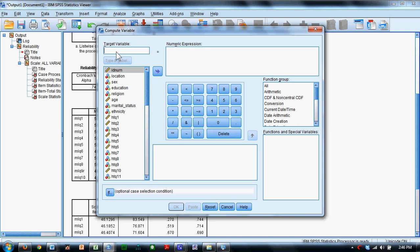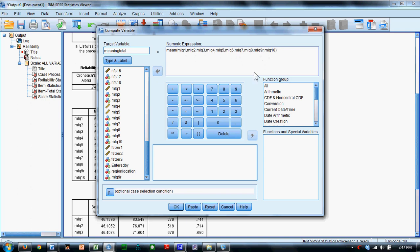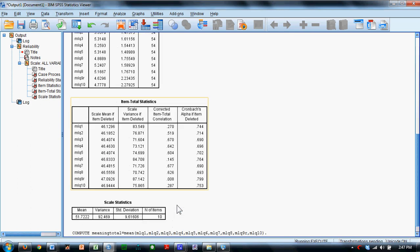We'll call it meaning total, and we're going to compute an average of these 10 items, so I will say MLQ1... being careful to indicate it's MLQ9R. I've got to make sure I have commas between each of the variable names as well, and I say OK.